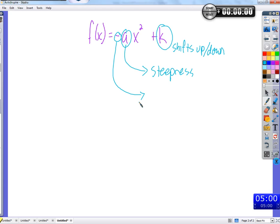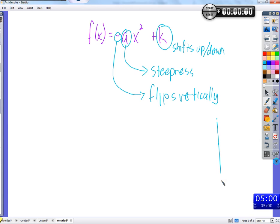When we talk about moving up, moving down, getting steeper, or flipping upside down, we're comparing it to the x squared function. If we add a number on to x squared, it shifts that much more up — or down if k is negative. It doesn't change the shape at all; the shape is exactly the same, it just shifts up or down. Multiplying x squared by a number affects the steepness. A negative flips it vertically — all points go in the opposite direction.